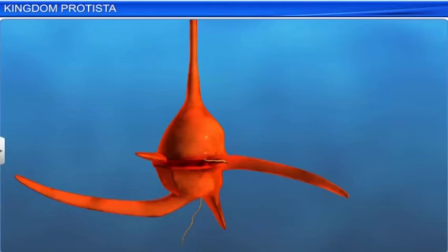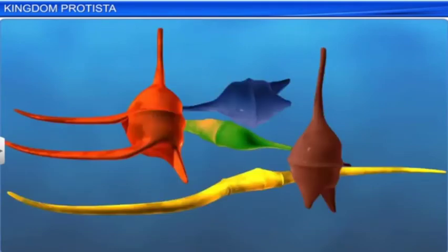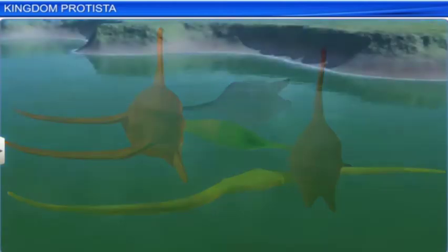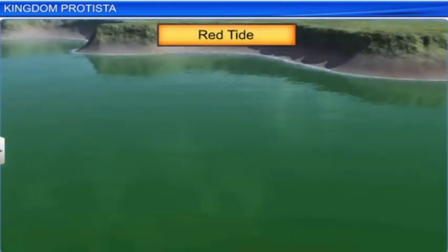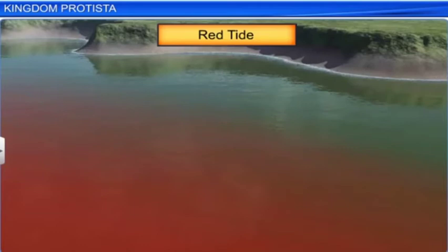The dinoflagellates are colorful protists which are found in marine and fresh water. Depending on the main pigments in the cell, they are yellow, green, red, blue or brown. Sometimes, when a red dinoflagellate multiplies rapidly in the sea, it makes the sea appear red. This red tide phenomenon is known to be harmful as it releases toxins that kill marine animals such as fishes.